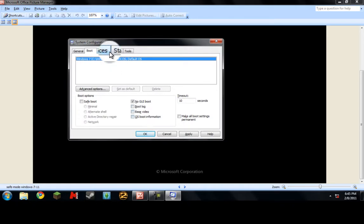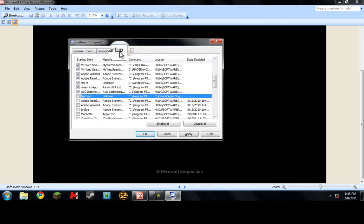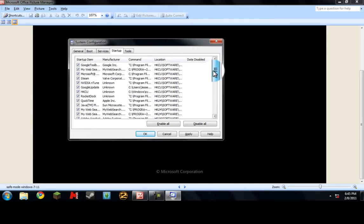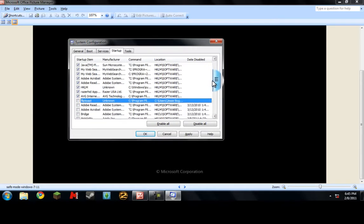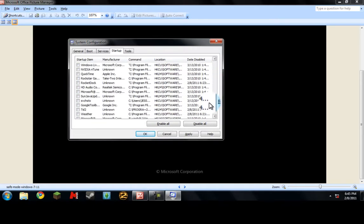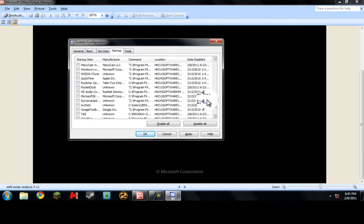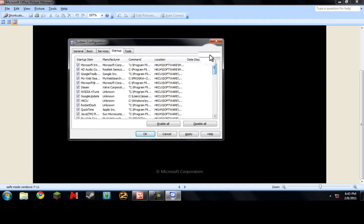The startup here, all it is is the more you uncheck, the faster your Windows is going to be. After it comes up to Windows, nothing's going to pop up. You don't want a thousand